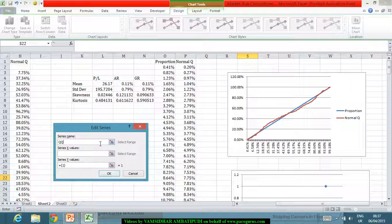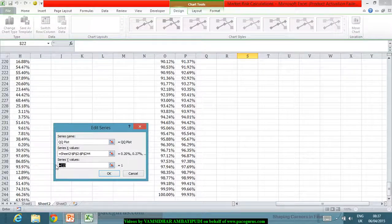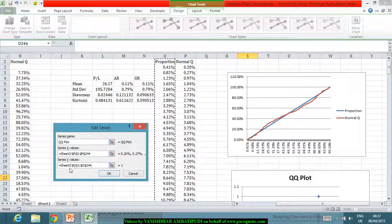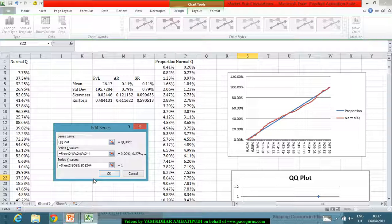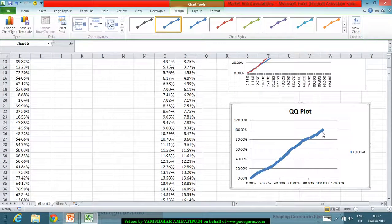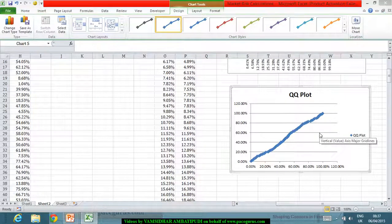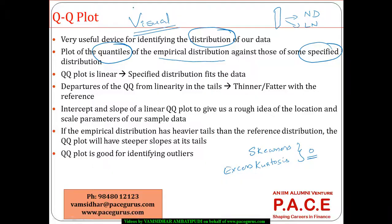I am calling this a QQ plot. On the x-axis, I will take the normal quantiles, and on the y-axis, I will take the original data quantiles. From here, I can see there is a kind of a curve coming up slightly. This is what we call a QQ plot.